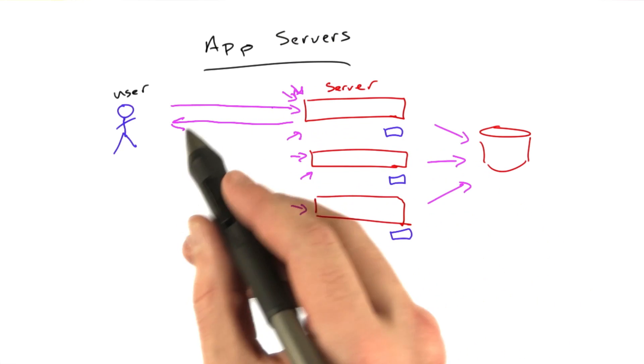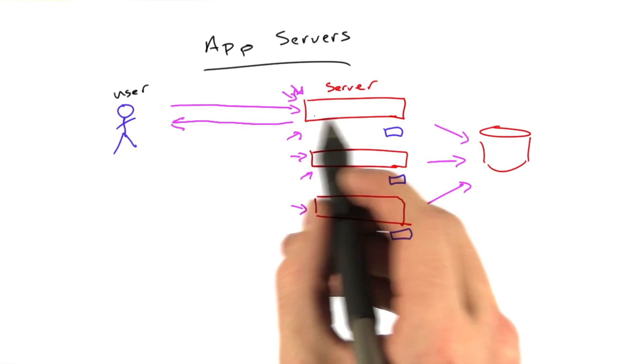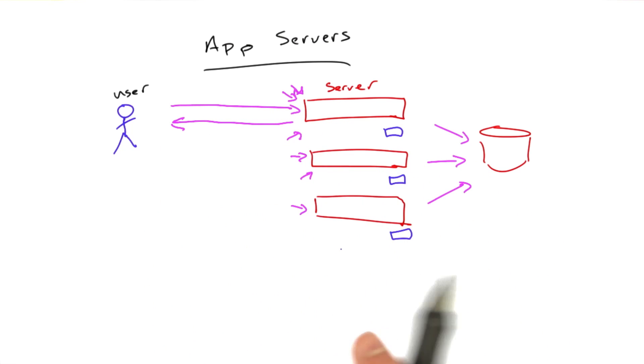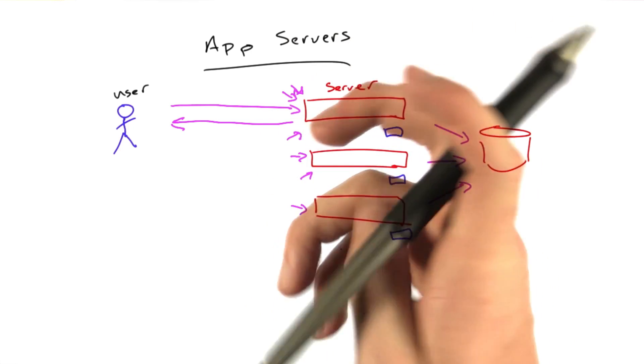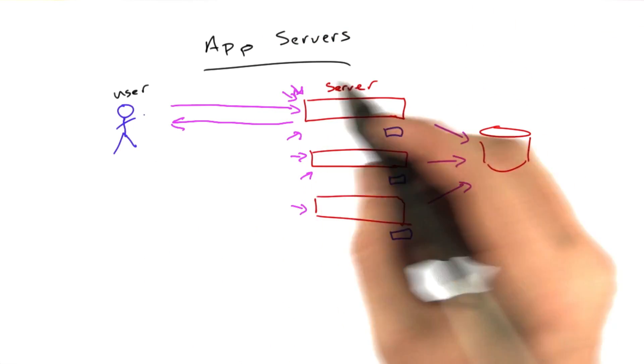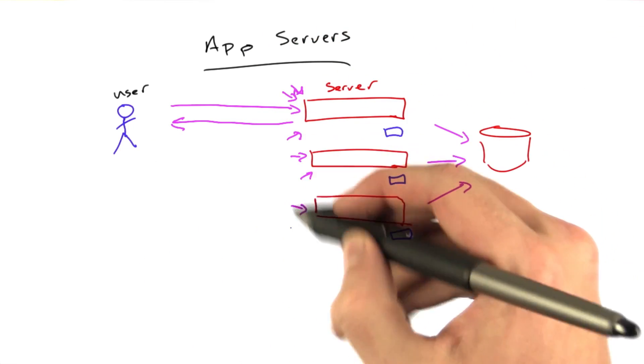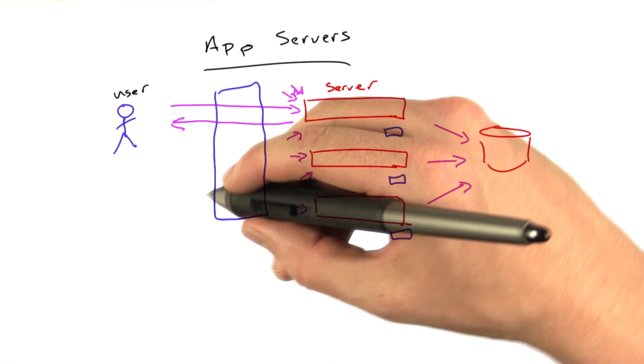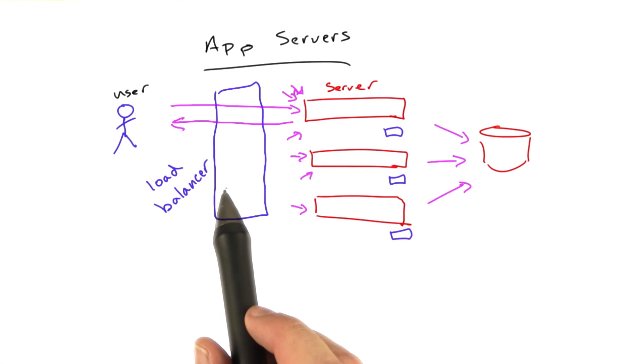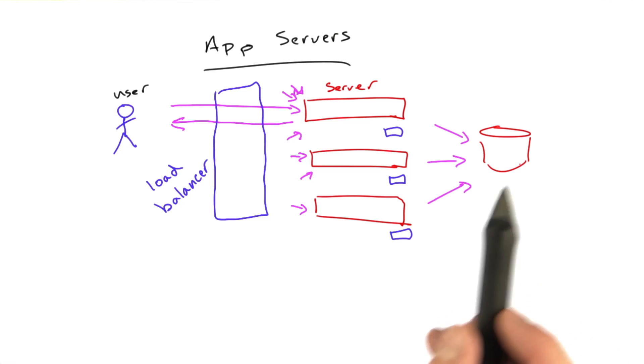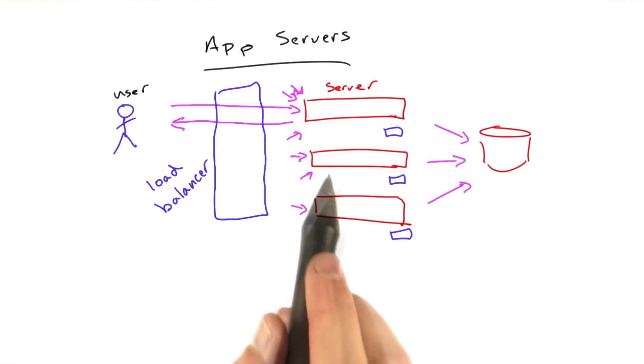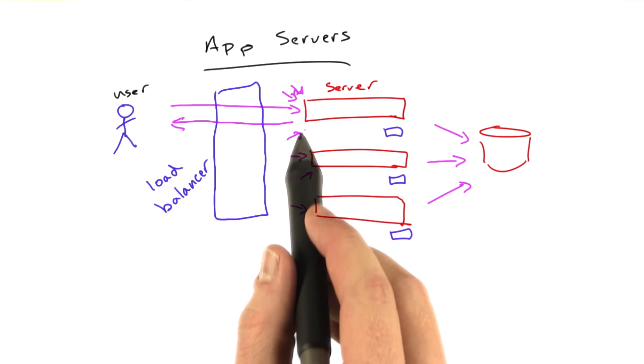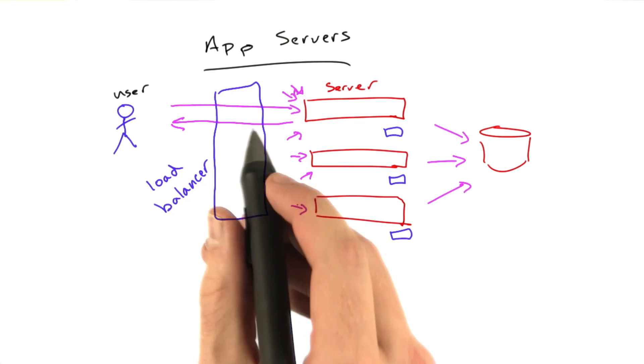So how do we get requests to multiple machines? Well, there's a piece of technology that sits between the user and all of your app servers called a load balancer. And this is a special machine. It's a physical machine, just like your app server might be, or just like your database server might be, that's optimized for doing one thing, for spreading requests across multiple machines.